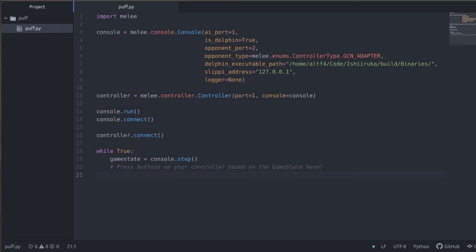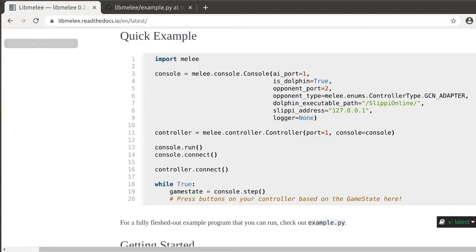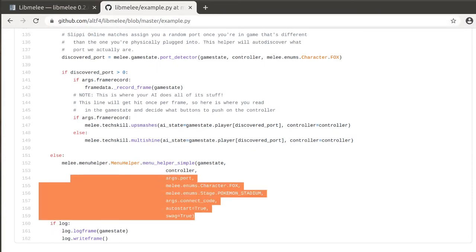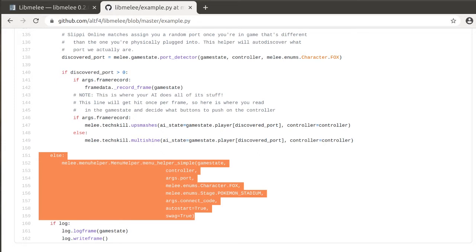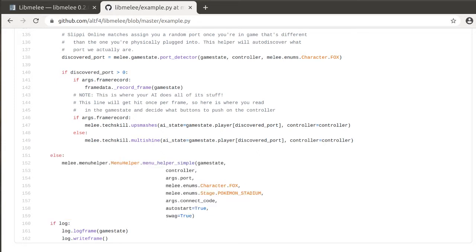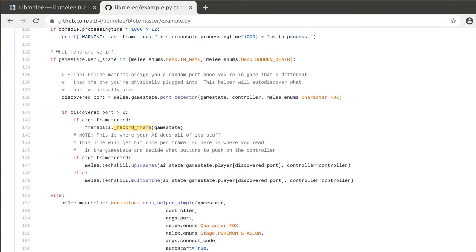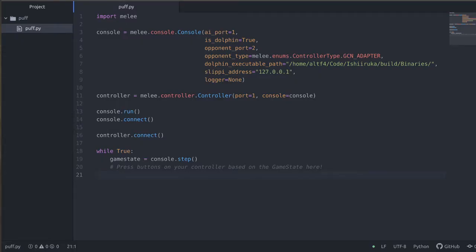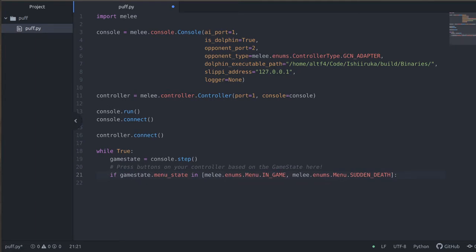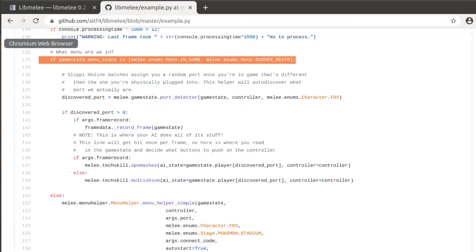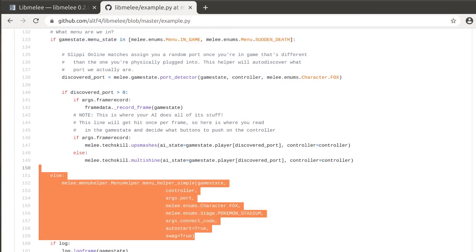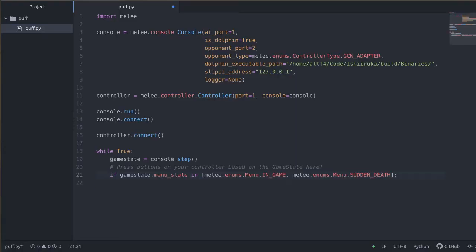The first thing we want to do is use some of our helper code to navigate the menus. Also on example.py I have inside of the libmelee, this is a more fleshed out example program that you can view for reference. We're going to use a menu helper which is a really useful helper function that will be useful for navigating the menu systems. So in this case we're just going to copy a little bit of code.